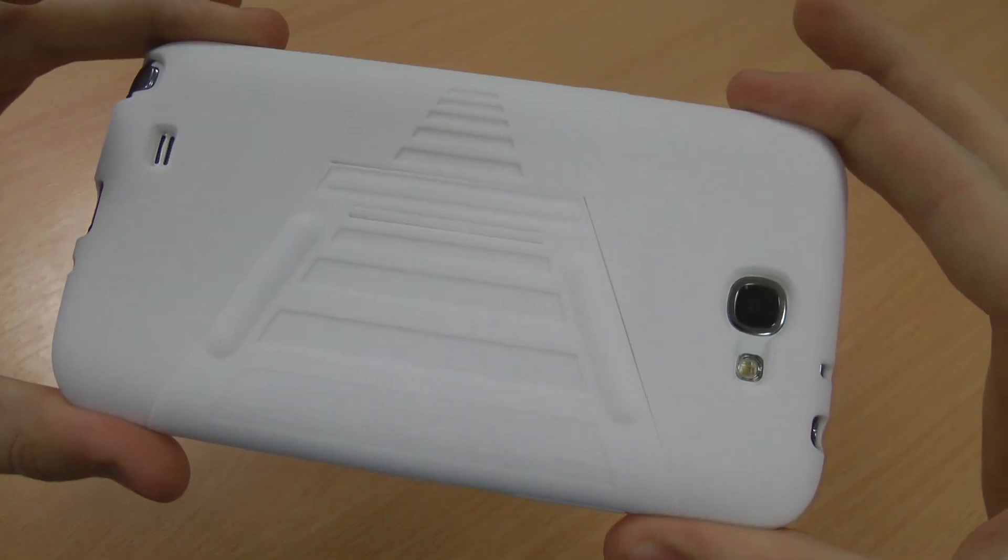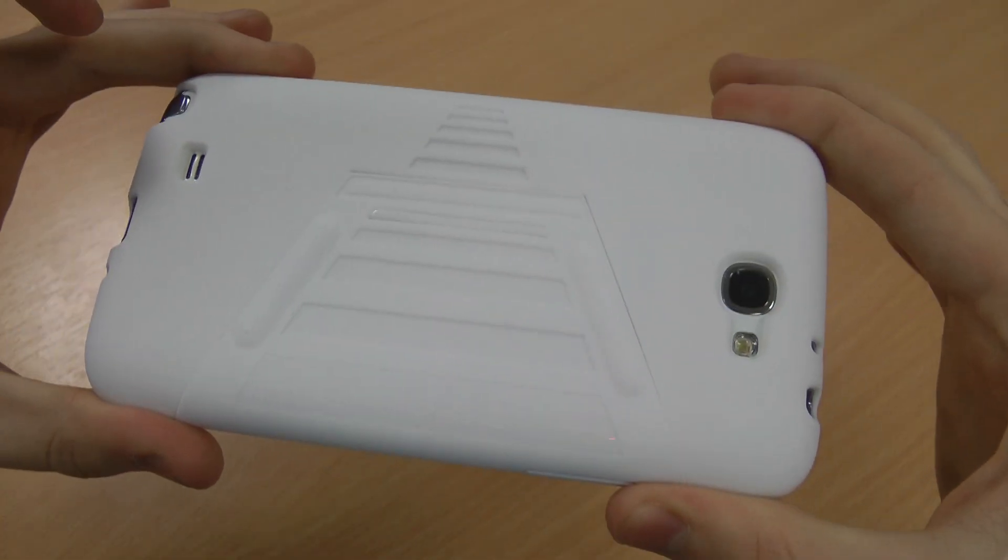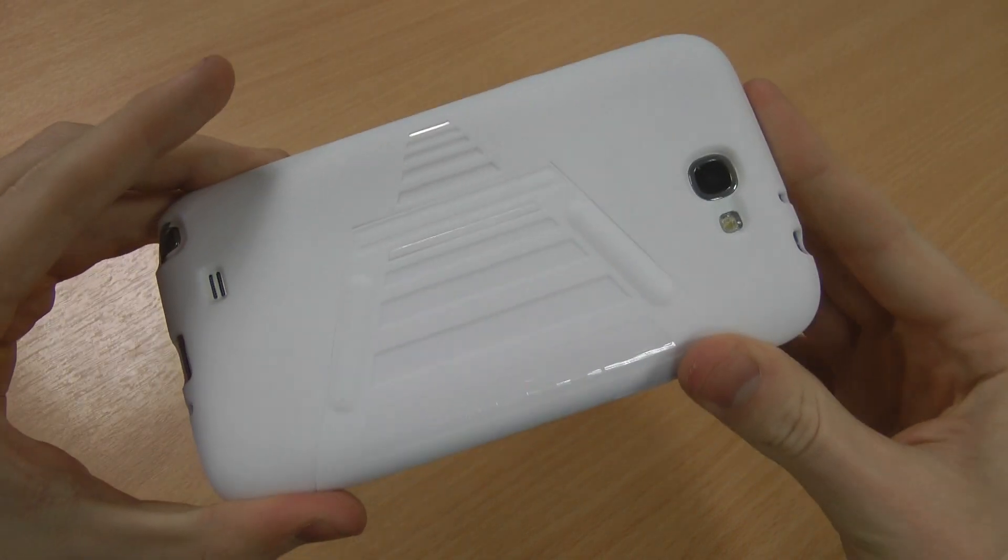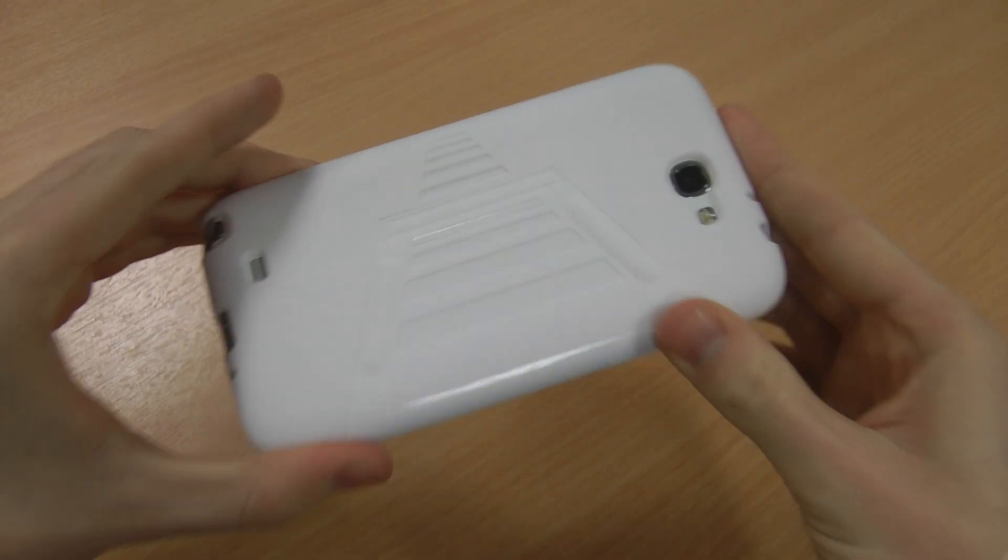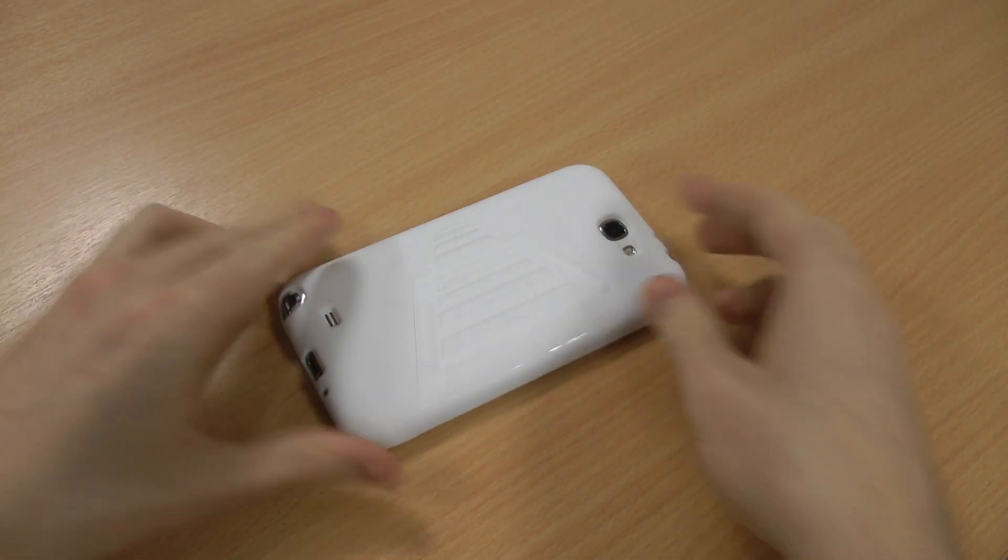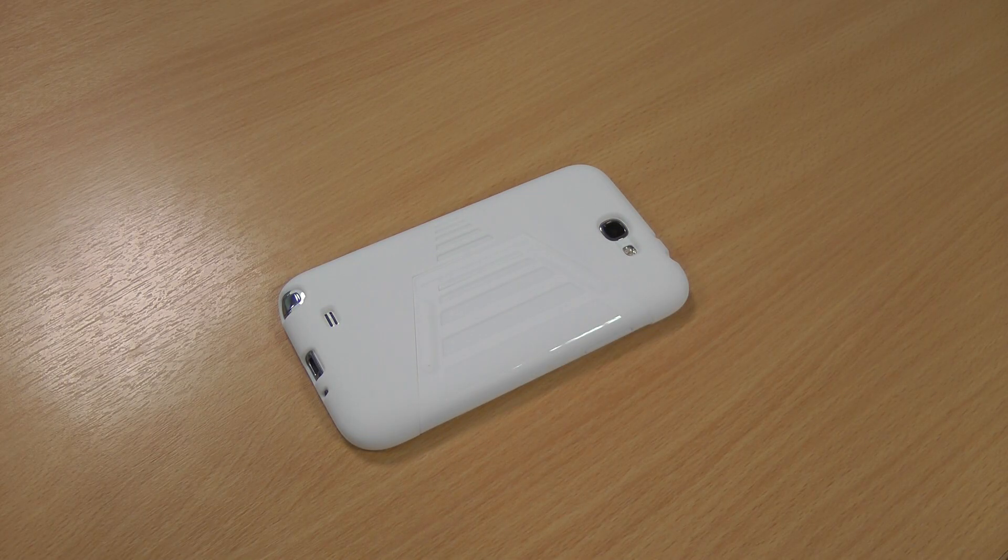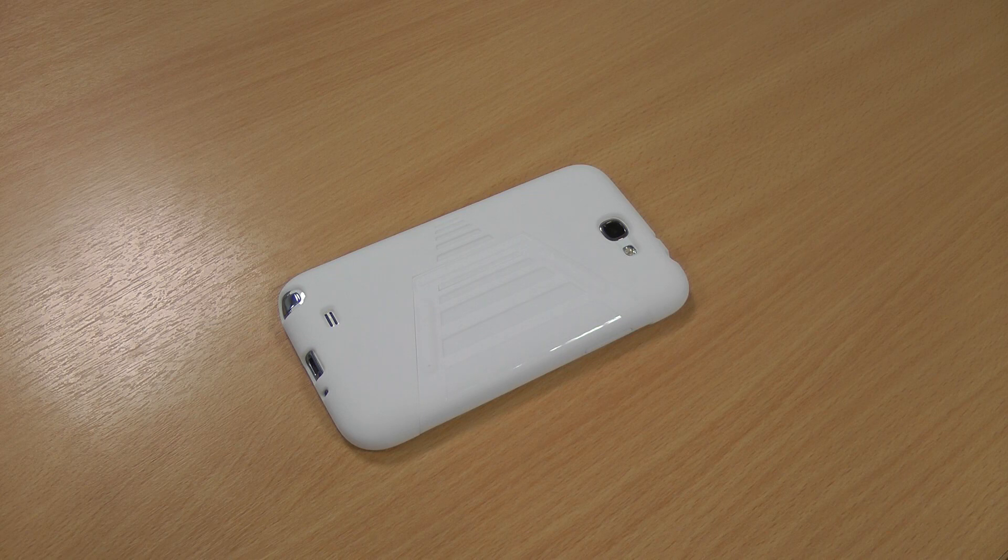Overall, the case actually looks quite cool as well. That's the ITSkins case for the Samsung Galaxy Note 2. If you like the look of it, please like this video, let me know your thoughts in the comments below, and subscribe to my channel for regular technology reviews.